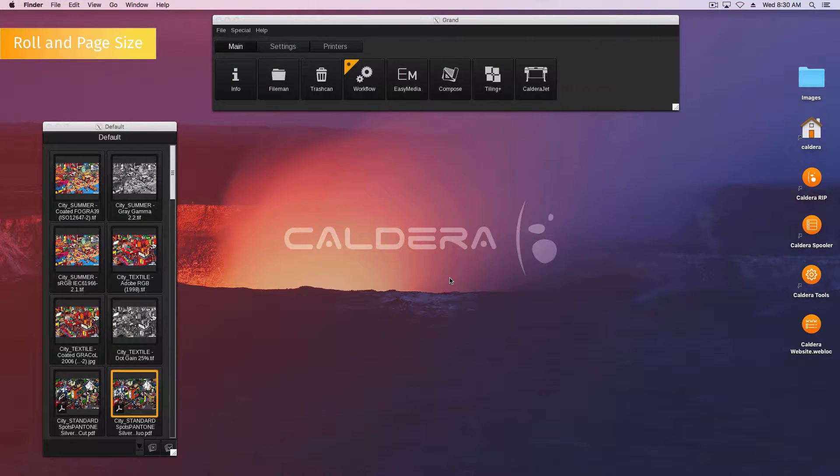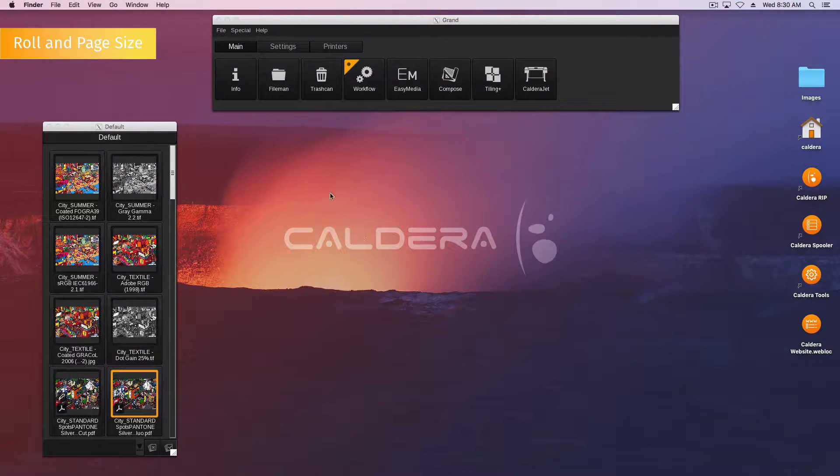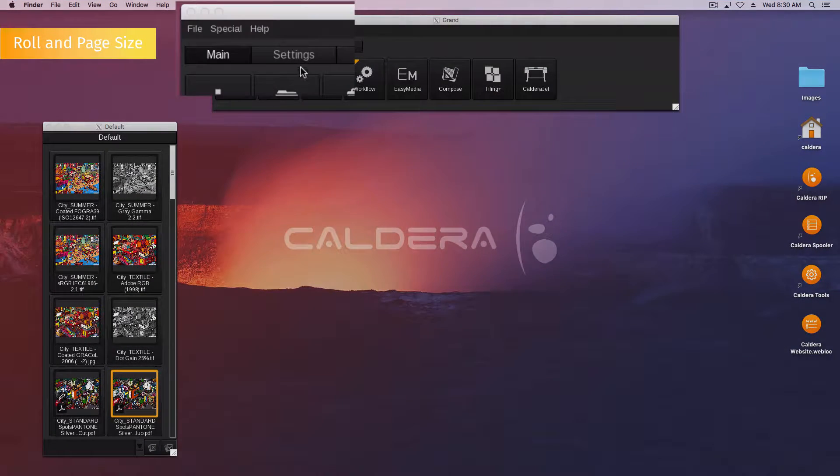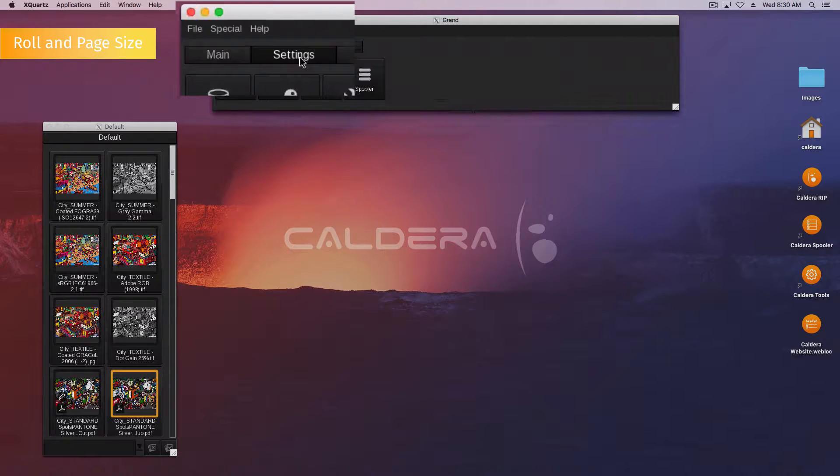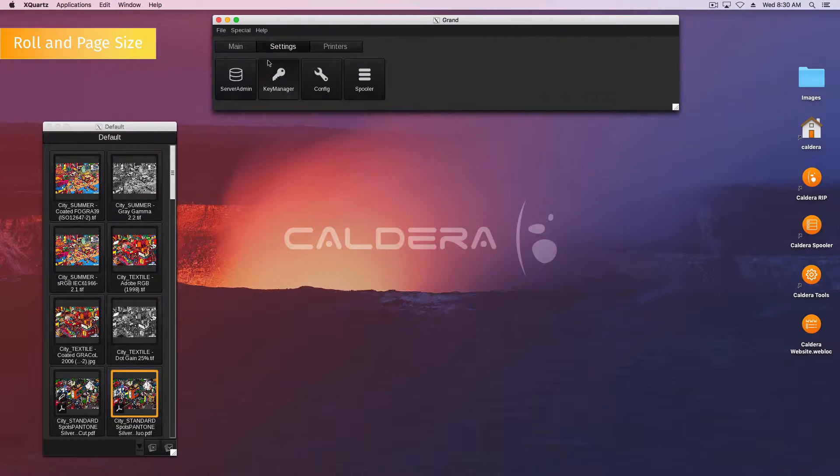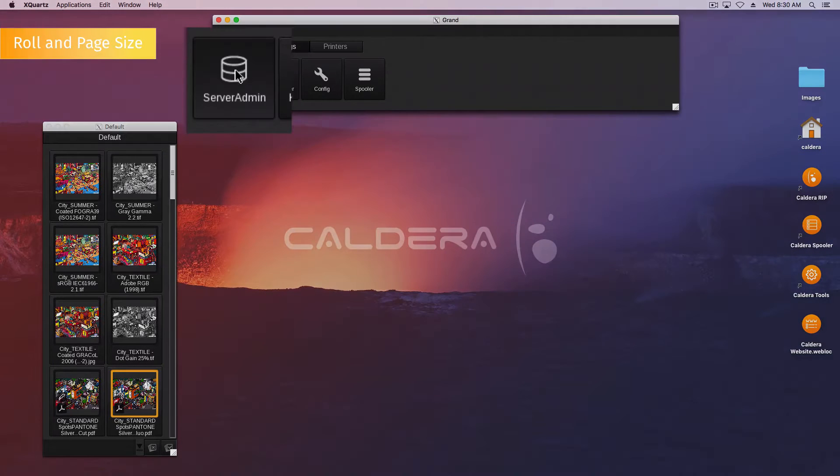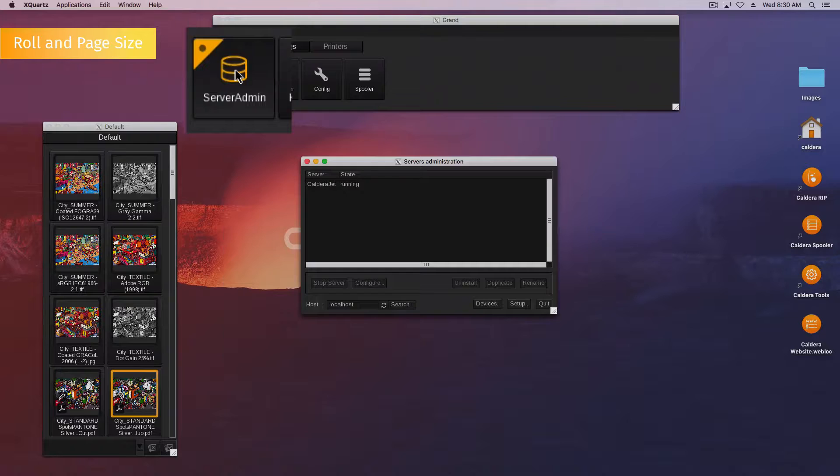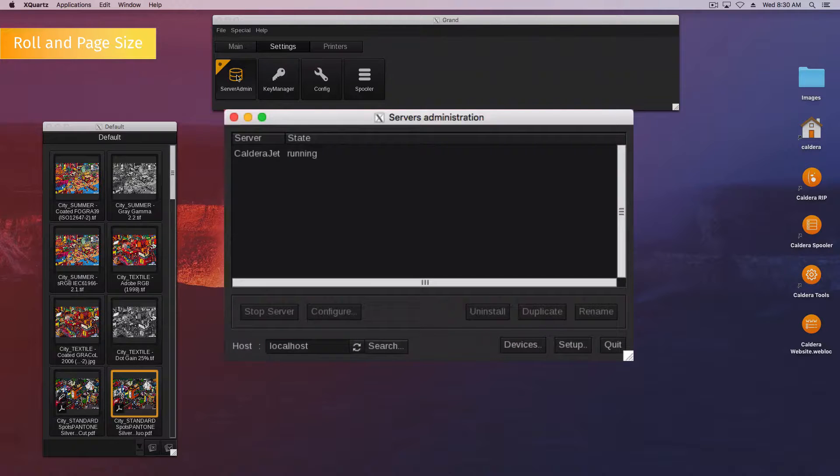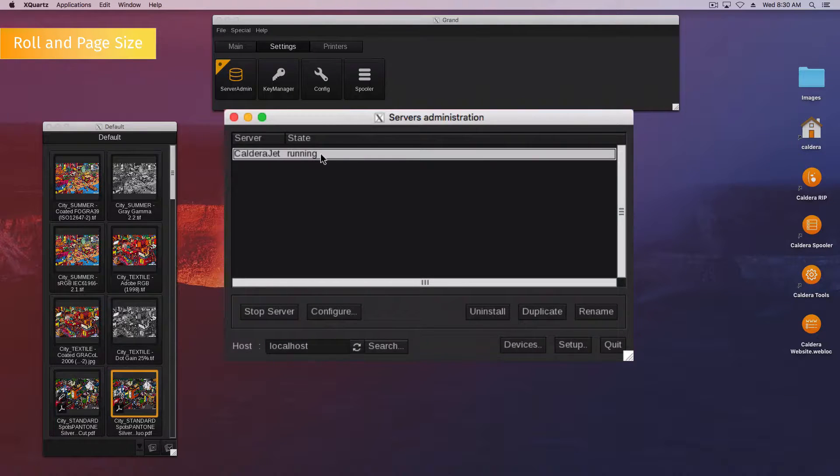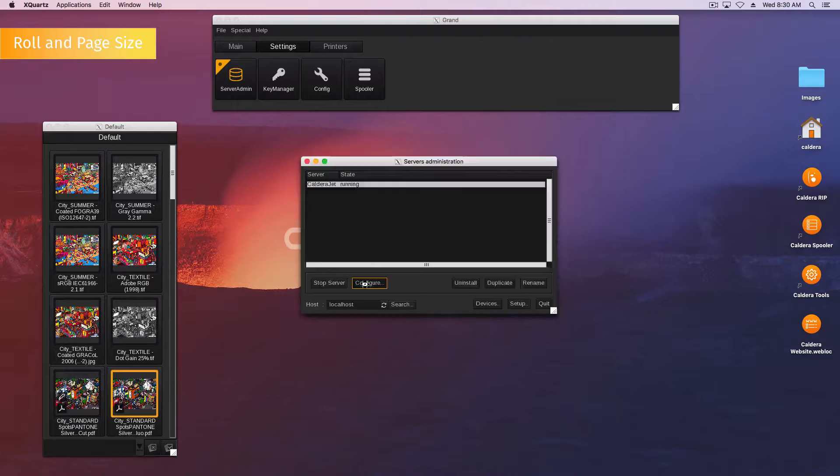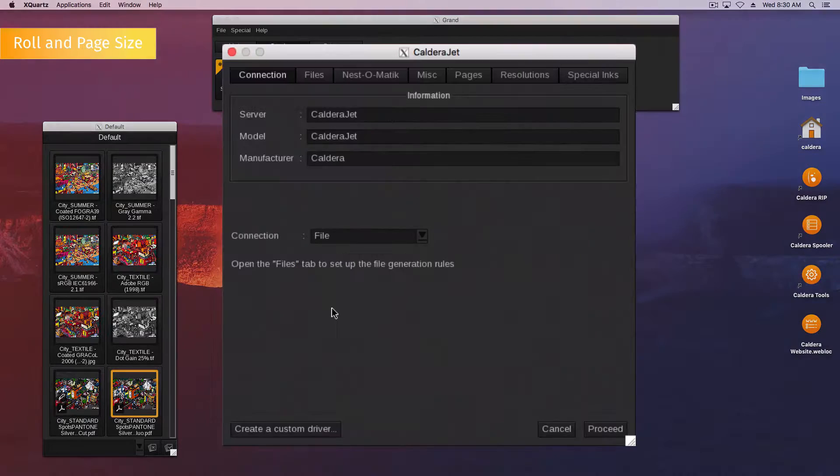First, we have to open the printer configuration. In the applications bar, open the settings tab, then double-click the server admin icon. In the list of servers, select your printer and click configure button. It opens the printer configuration.